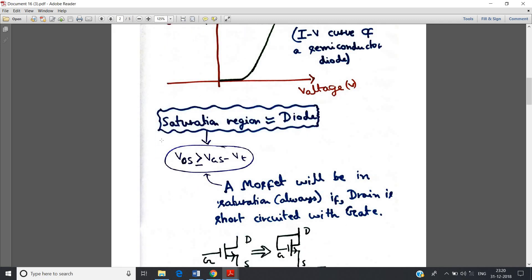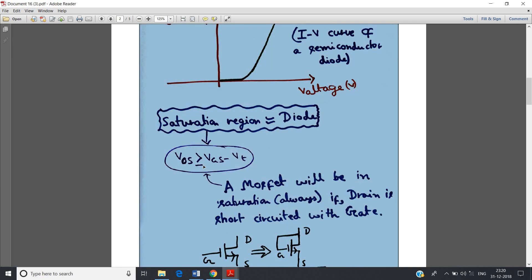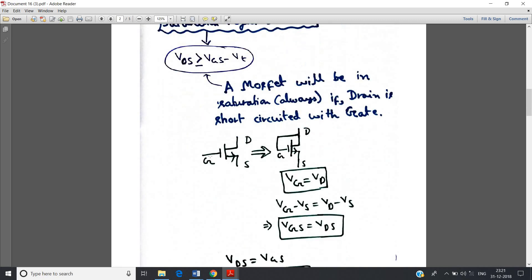So what is the condition for saturation? Recall: VDS must be greater than or equal to VGS minus VT. Our intention is to configure a MOSFET so that it always remains in saturation region and can be used like a diode. For that, we can use this configuration: take the basic NMOS with gate, source, and drain, and short-circuit the gate and drain to get this configuration.